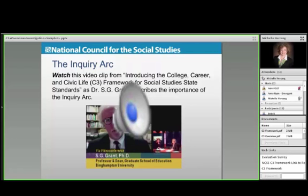Let me let you listen to the expert. This is S.G. Grant, professor and dean of the Graduate School of Education at Binghamton — one of the chief architects. He describes the importance of that inquiry arc beautifully.